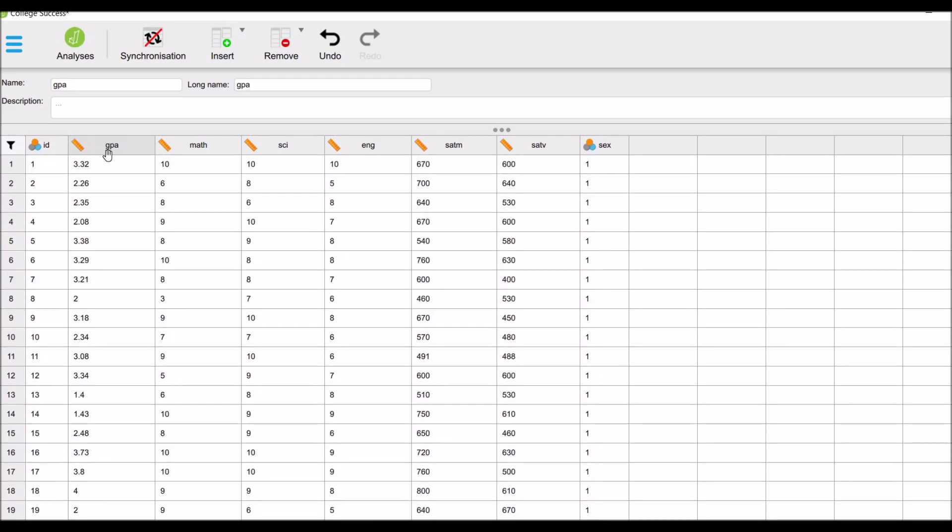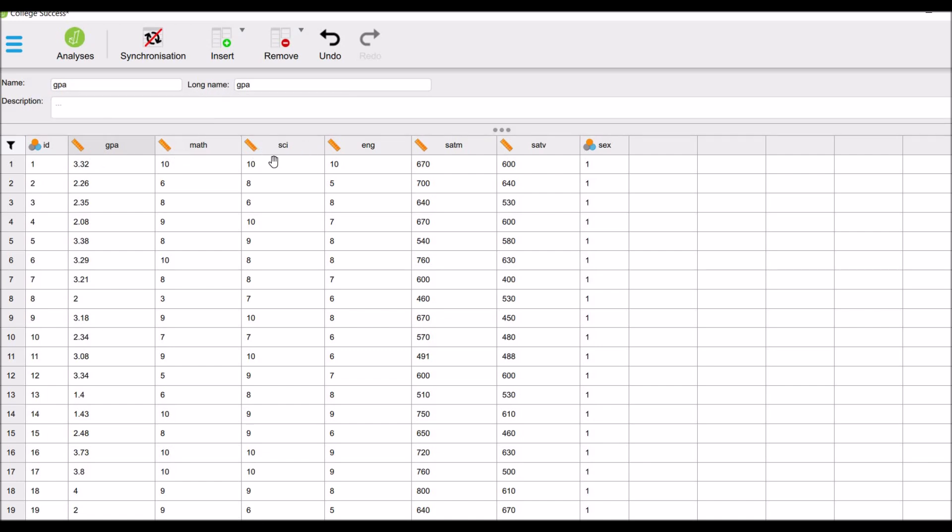GPA is our dependent variable, whereas math scores, science scores and English scores are our independent variables. We are not using SATM and SATV in this example. We will use SEX variable as our control variable. Now we will conduct the analysis.